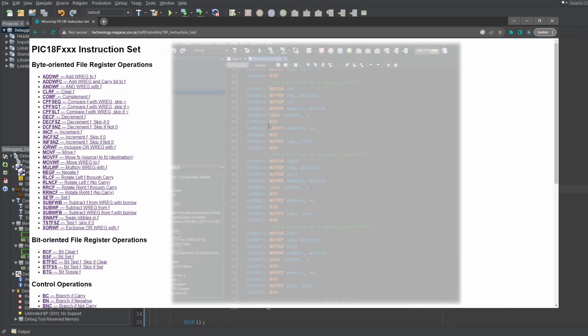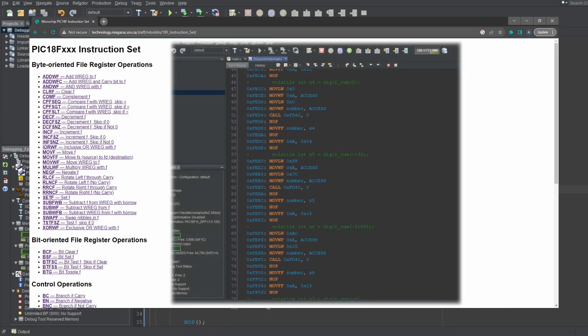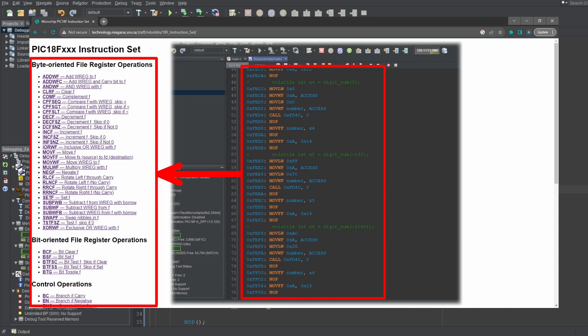And of course, this microcontroller is also PIC18, so the instructions you'll see in the disassembly window will always be one of these.